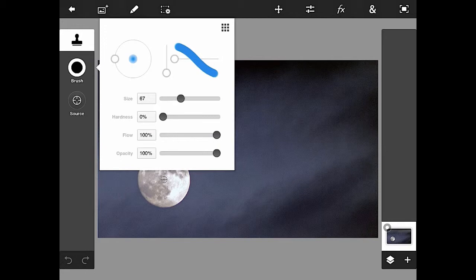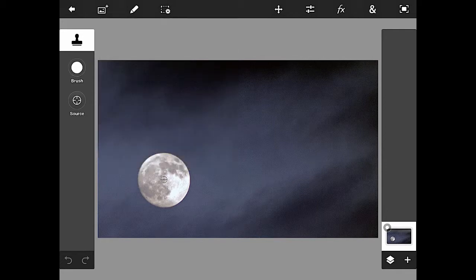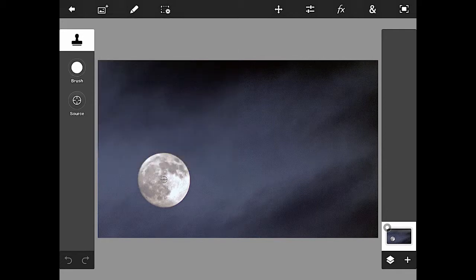Flow and opacity both are at 100 percent, hardness is at zero. Whenever you're using the clone stamp, pretty much the only thing you'll change will be the brush size.